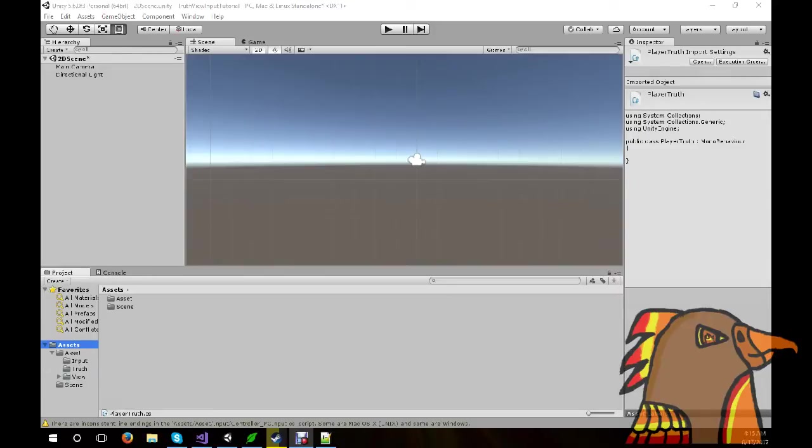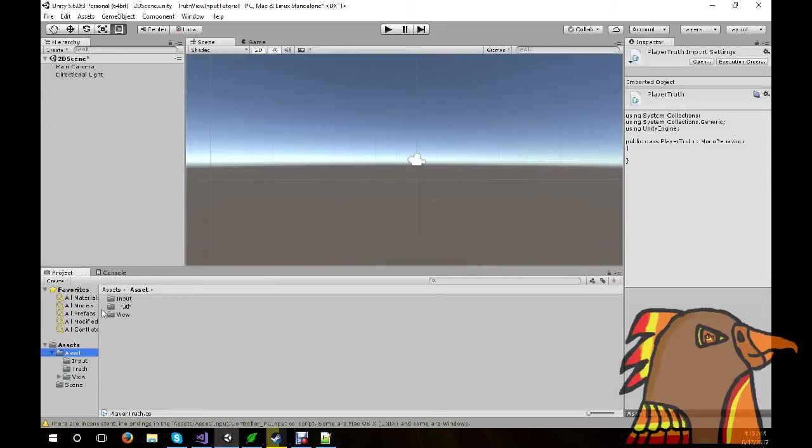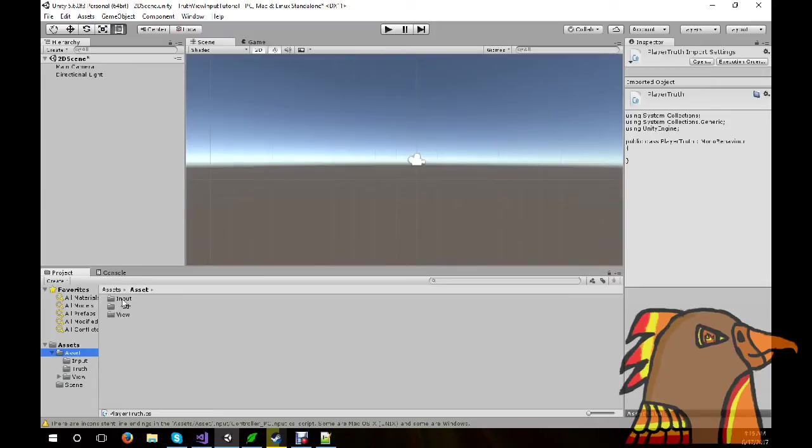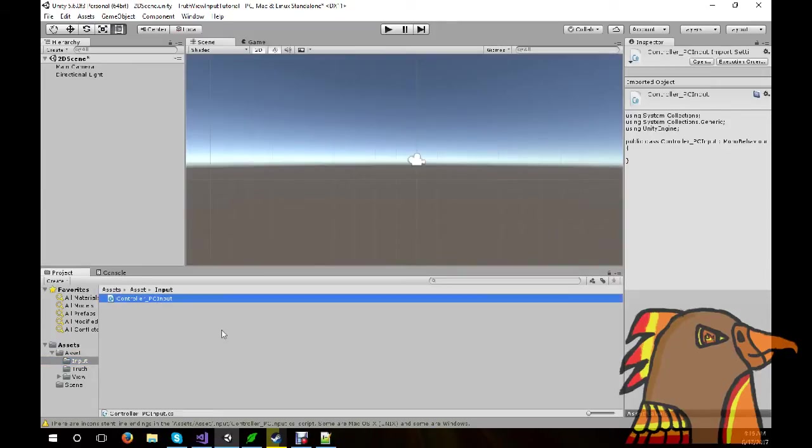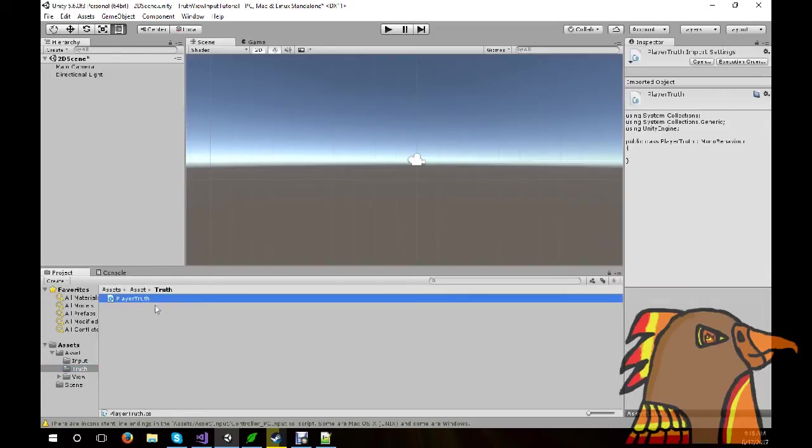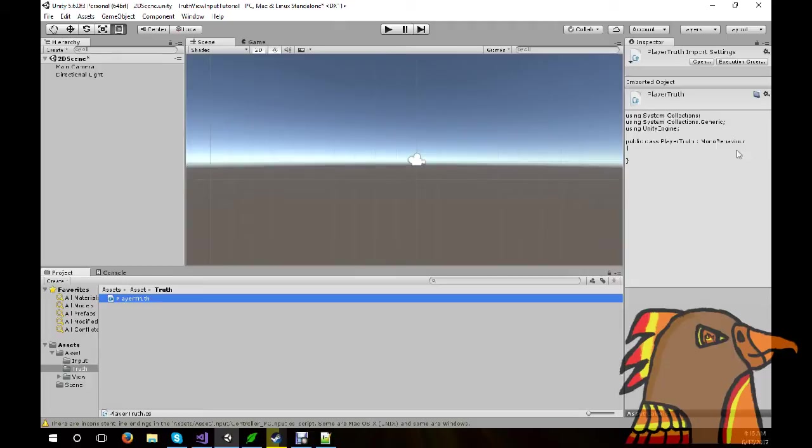Let me show you a little bit about how I have my Unity screen set up. As you can see in the Assets folder, I have a folder called Asset. And then I have three separate folders, Input, Truth, and View. Now, Input, I have one class, and as you can see, there's nothing in it. And it's called Controller, PCInput. In the Truth, I have PlayerTruth. So, this is for the Player class only. And there's no code to it.